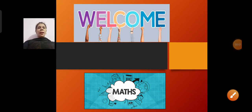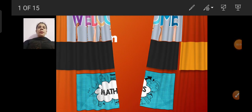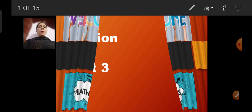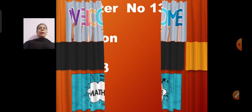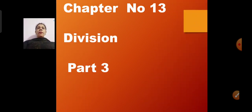Good morning children. Welcome to math session. In our previous session, we did chapter number 13, division part 2.